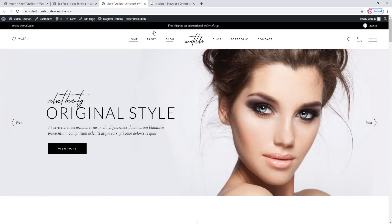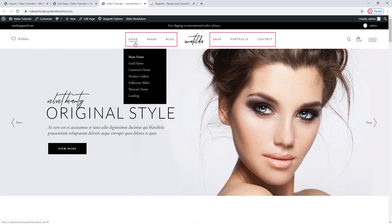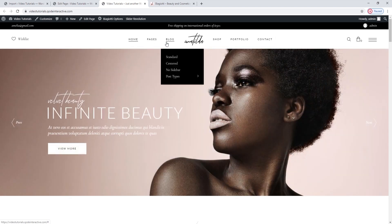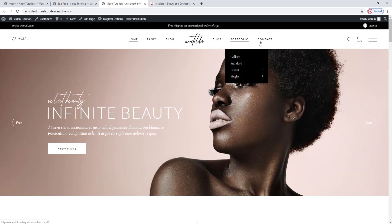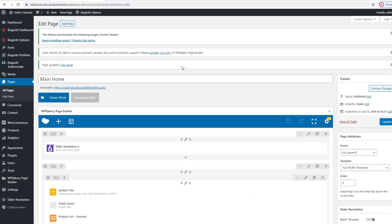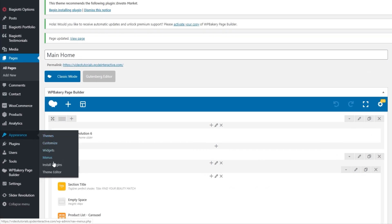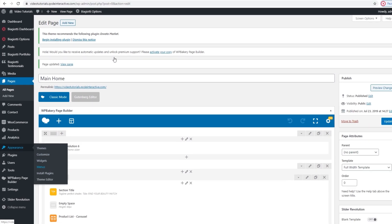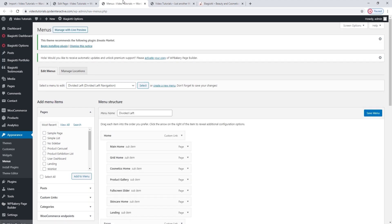What I want to do next is replace these menu items here — the ones we have now are part of the demo content. Let's see how to customize the main menu. You need to go to Appearance > Menus. This is where we can edit any of our menus, not just the main one. And since we're using a divided header type, our menu will actually be split into two: Divided Left and Divided Right, and each of them is created separately.